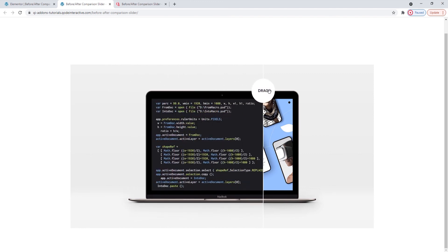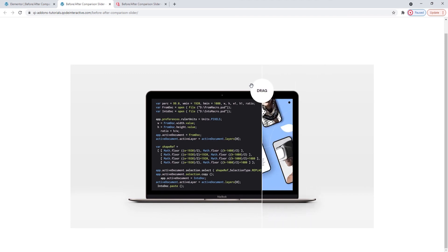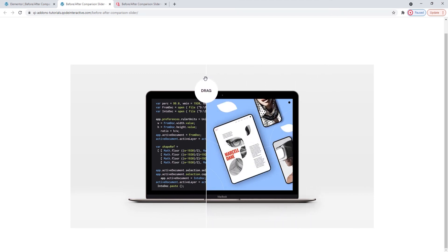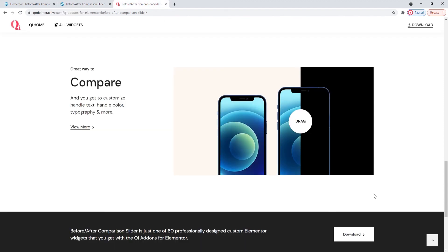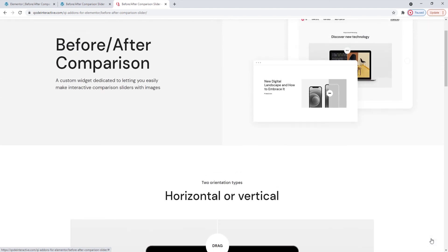So, now you've seen all the options this widget has, you should know how to make any of the examples from the Widgets page. Now, all you need to do is pick which orientation you prefer and start making sliders for your WordPress website.